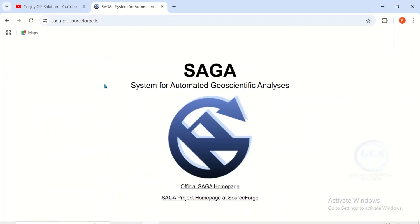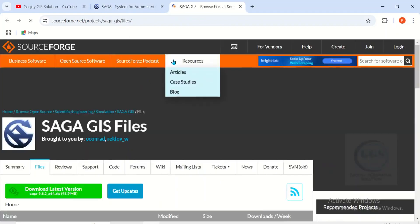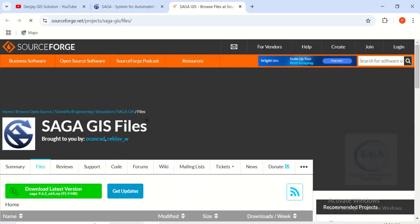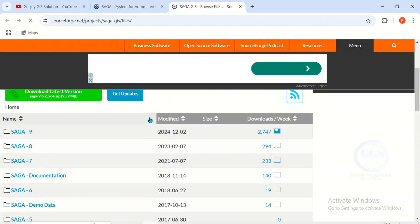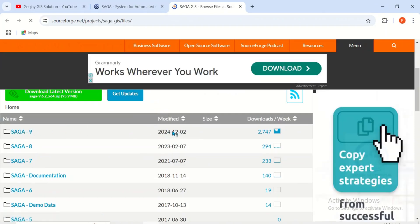When the SAGA GIS home page opens, come to downloads and click on it. It will open the download page. Scroll down and you will see SAGA 9 modified in 2024, so click on SAGA 9.